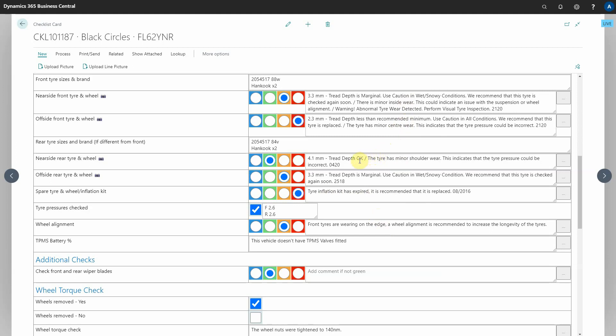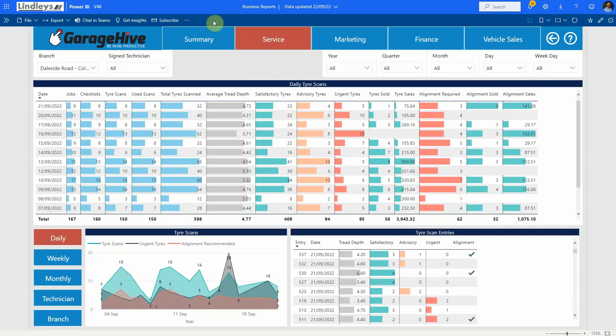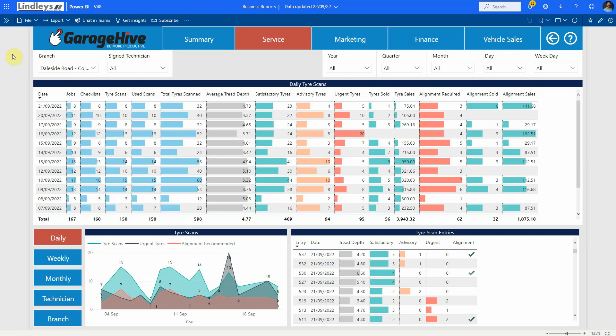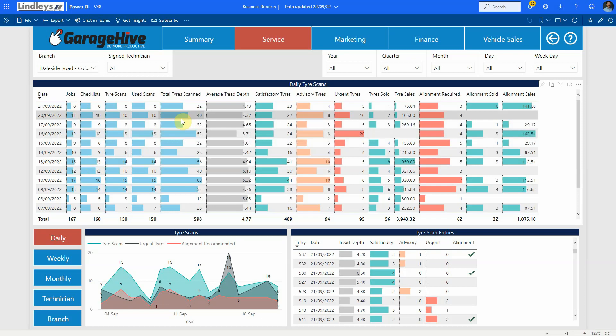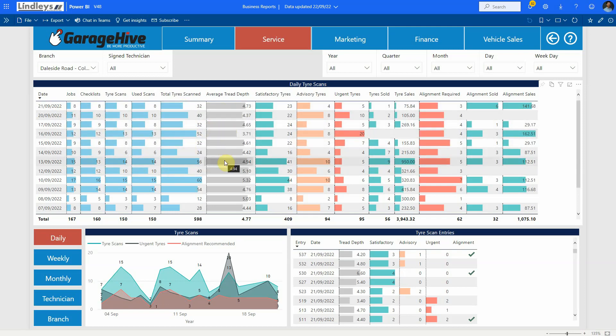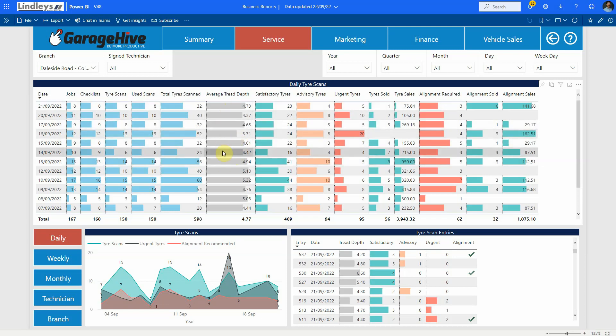Now all this data is then collected and sent to Power BI. This is a quick snapshot of one of the branches that we implemented this into a couple of weeks ago. What you can see from the Power BI reports is how many scans are done per day compared to how many checklists are done per day. It's important that the number of scans matches the number of checklists which should match the number of jobs. You then get to see the total tires that you've scanned, the average tread depth which is quite an interesting piece of data especially when you're comparing branch to branch.